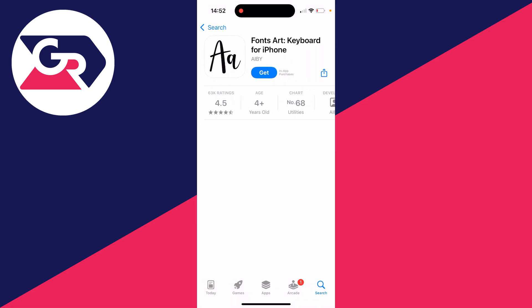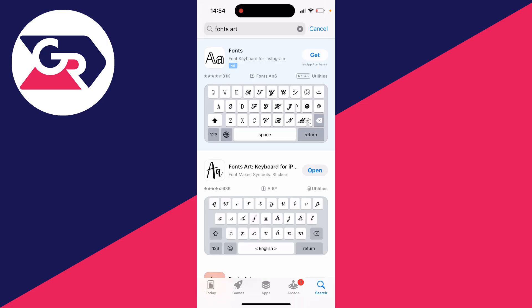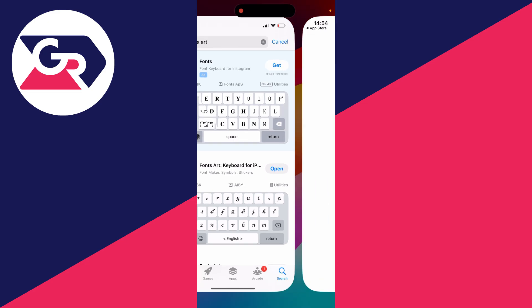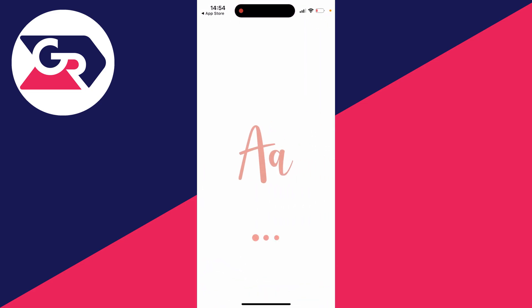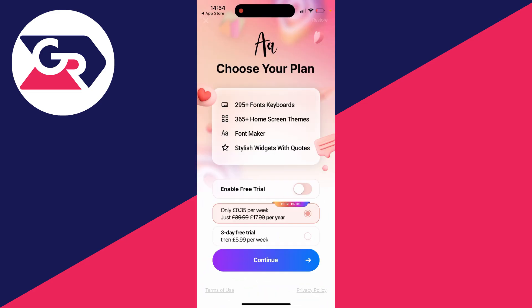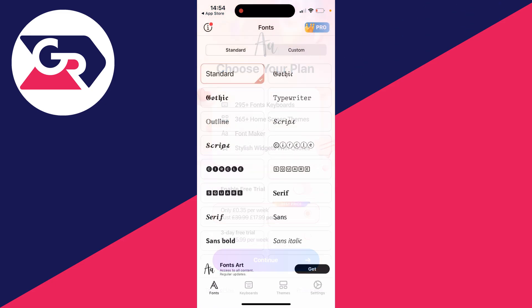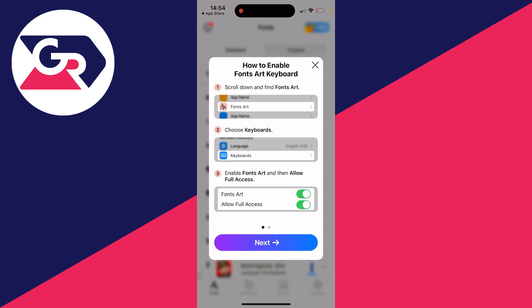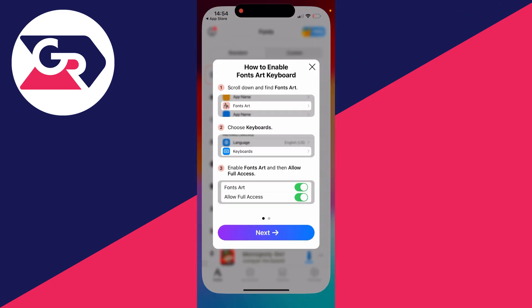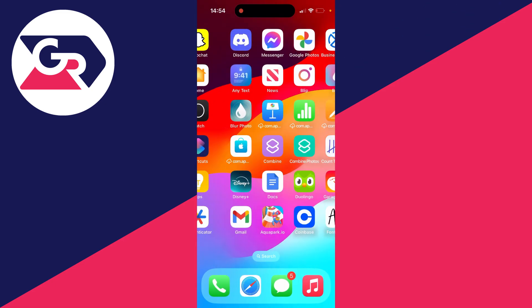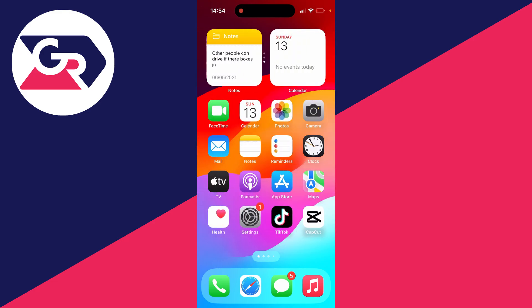We can then download it. After it's finished, you can open it up like so. There is a subscription page, or if you want to use the free version, press the cross in the top left. Now what we need to do is enable it.